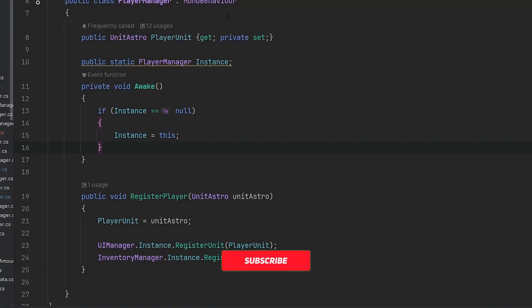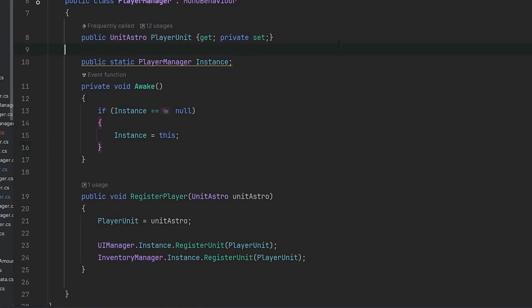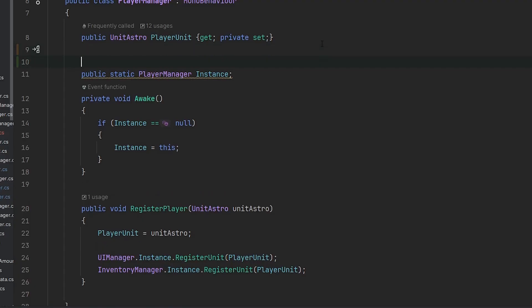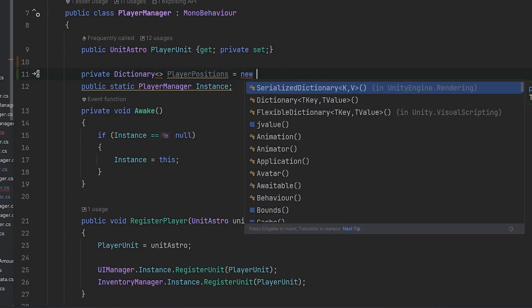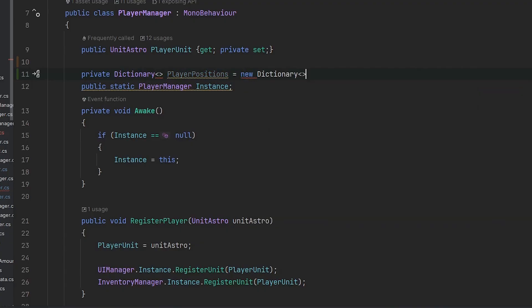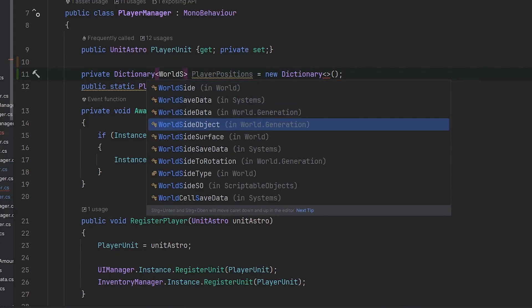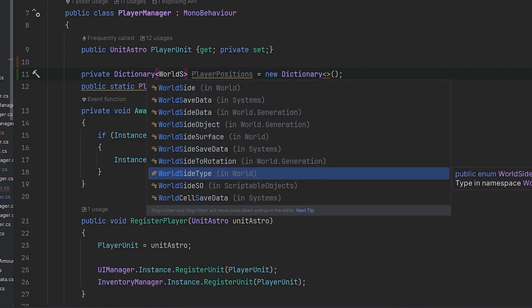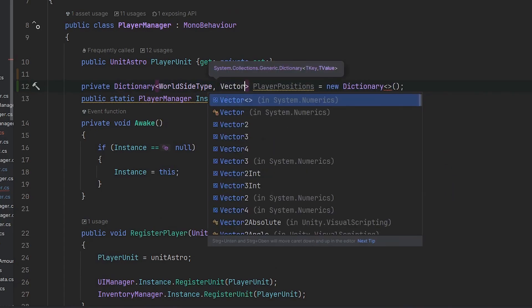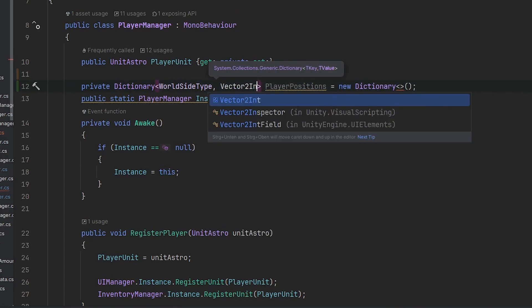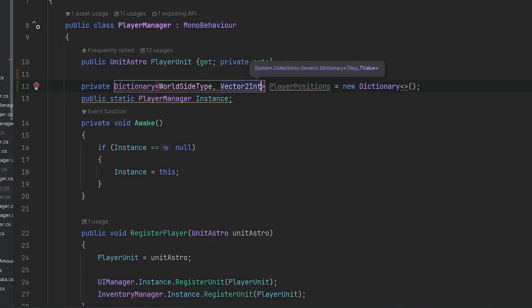Currently we don't have any more information in the player manager as the player himself, so I want to create a new dictionary to save that. We can use a private dictionary called player positions. For the key we want to have the world side, and for the value we want to have a vector 2 because the vector 2 will be the cell. So we have the world side type as a key and vector 2 int as the value.